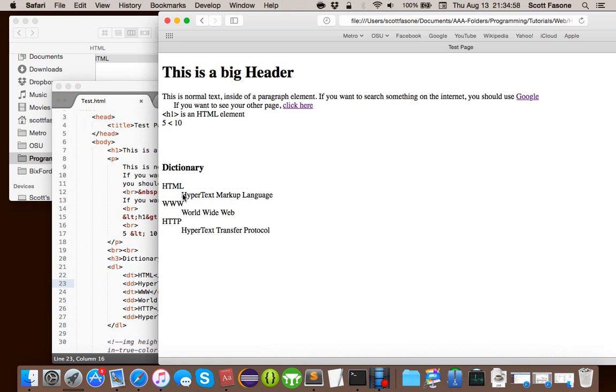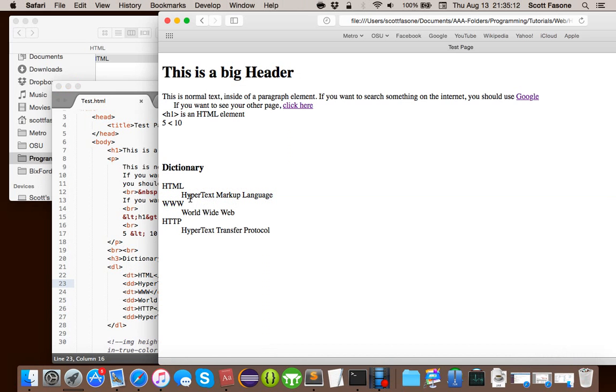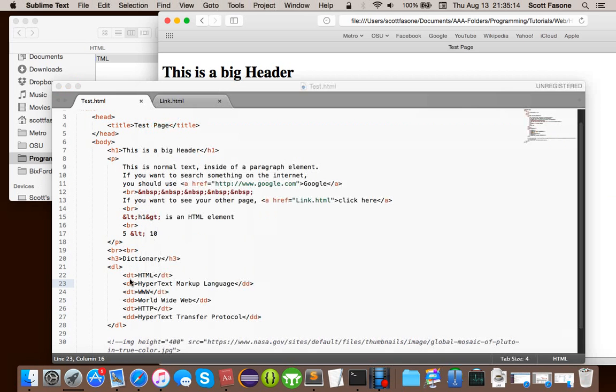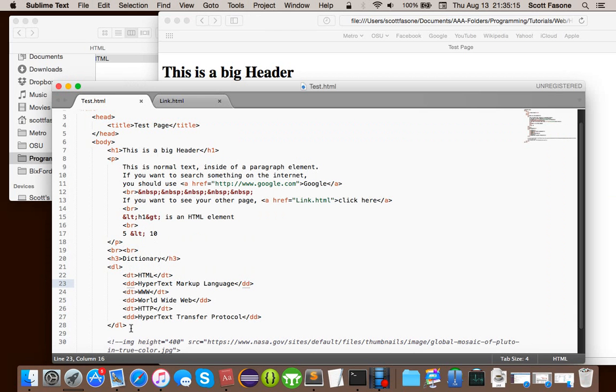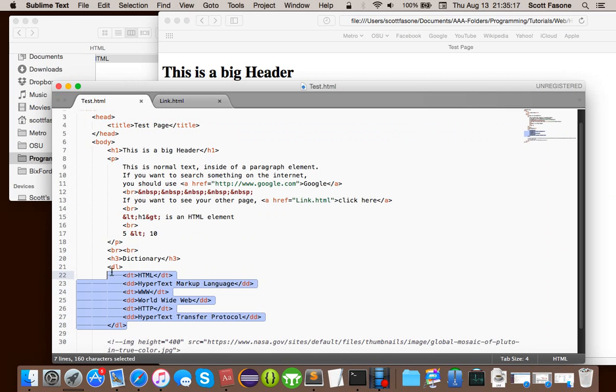So, you can see the Hypertext Markup language, obviously, is under HTML. It's a subset of it. So, that's a way to organize data. I don't use that very often. But, it does look good, especially if you learn some CSS to make it look even better. It could be a handy way to organize data. So, that's basically all the lists.